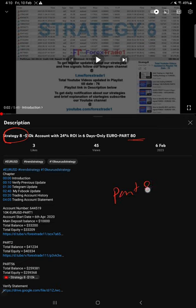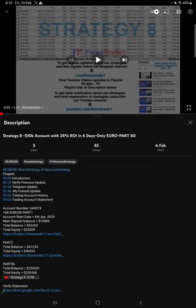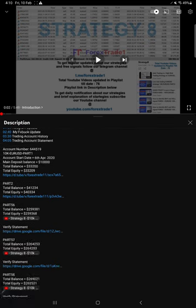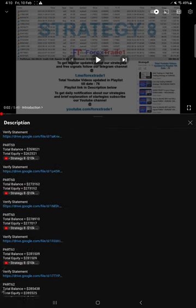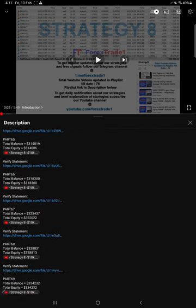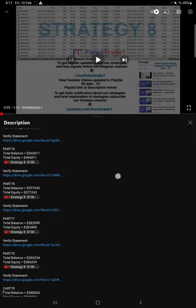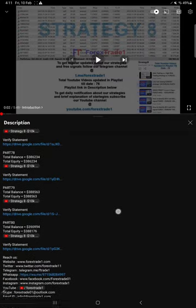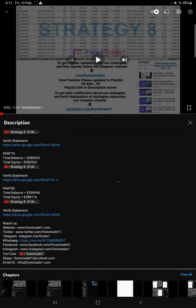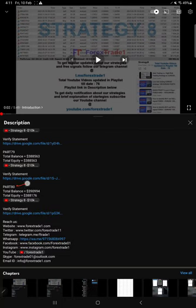The previous update was given on 6th of February 2023. In the video description you will find the details about the previous updates. For example, the recent previous update we gave, which is Part 80, details are given: total balance, total equity, that Part 80 video link, and the statement.